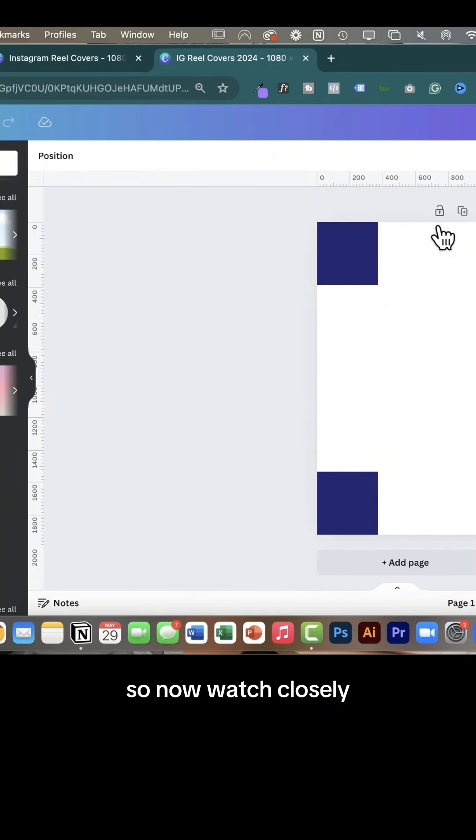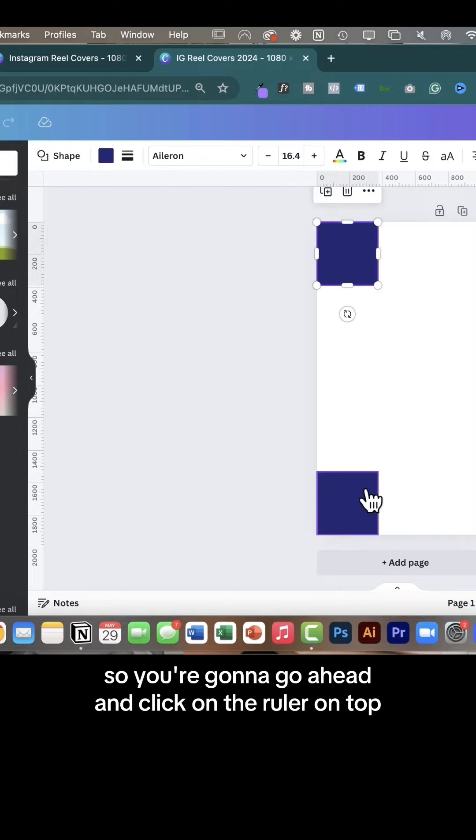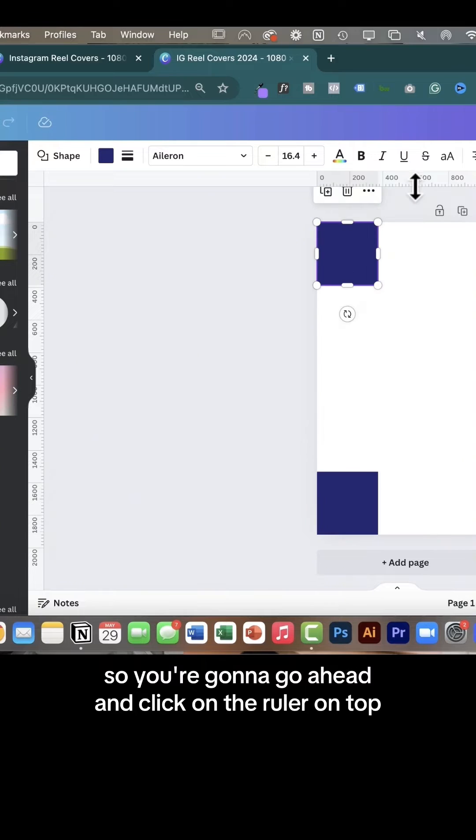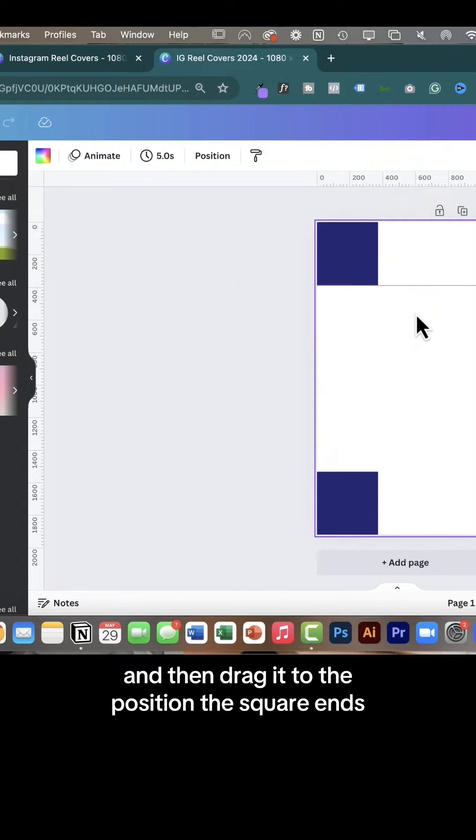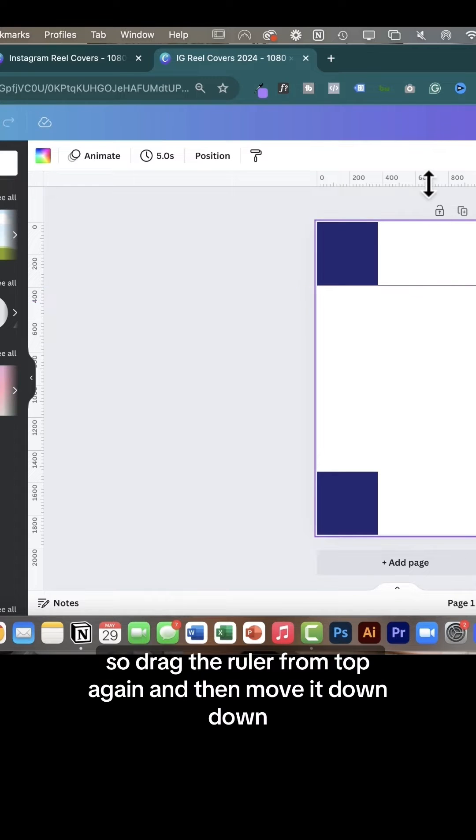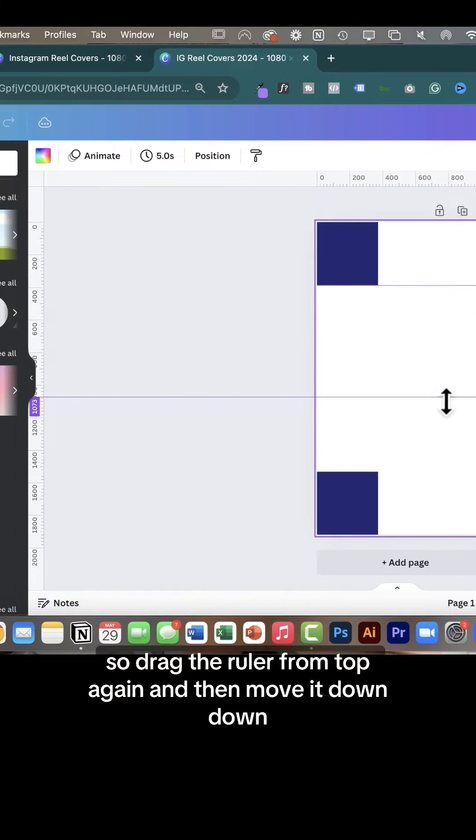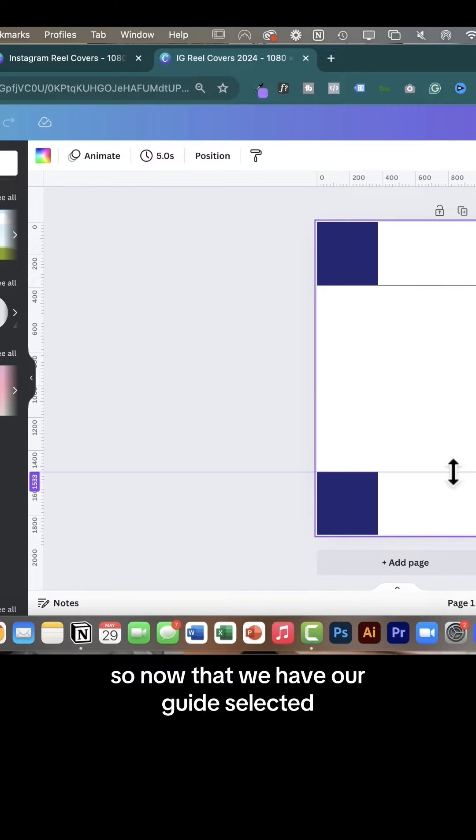Now watch closely, this is a very important part. You're going to click on the ruler on top and then drag it to the position where the square ends. We're going to repeat this exact same process, so drag the ruler from top again and then move it down until the bottom square is like that.